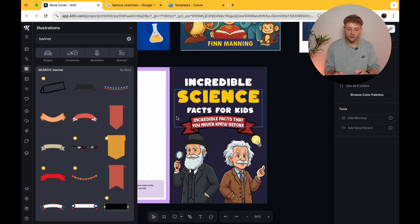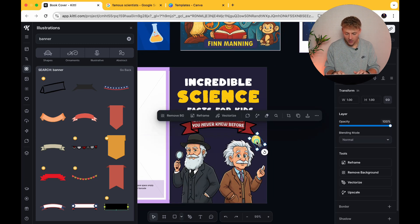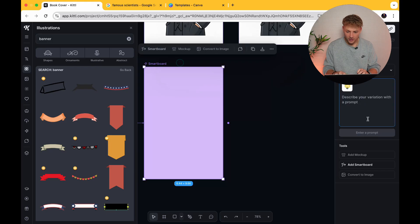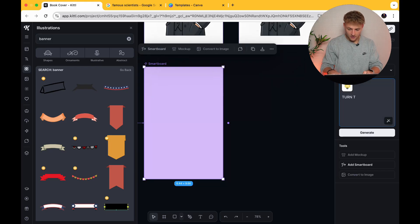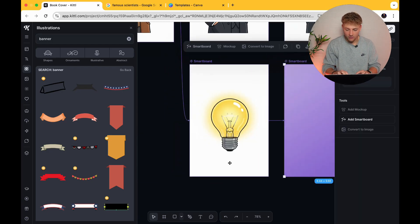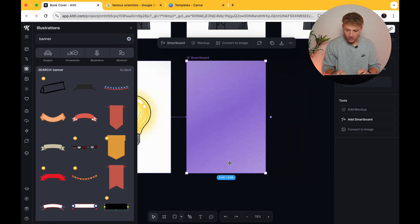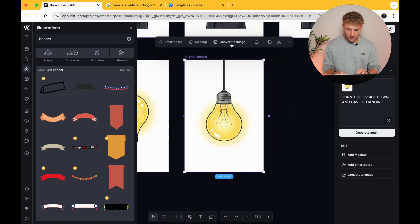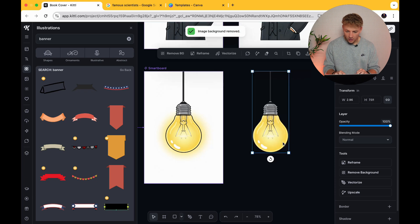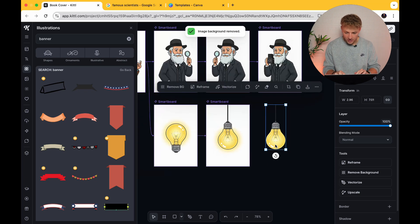Now we just need to fill out the rest of this space. We've got our light bulb, but I've got a good idea of how we can fill this space. We're going to go back to our light bulb, press smartboard, turn it upside down and have it hanging. When I take this exact light bulb, we want it to be hanging with a piece of string — whatever it is a light bulb hangs from. Go ahead and press 'convert to image,' remove background. We might lose a little bit of the glow which is a bit of a shame, but we can make those changes later.